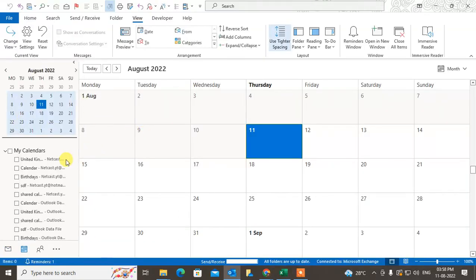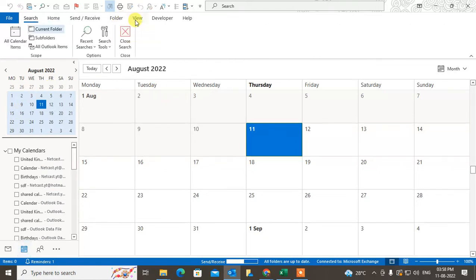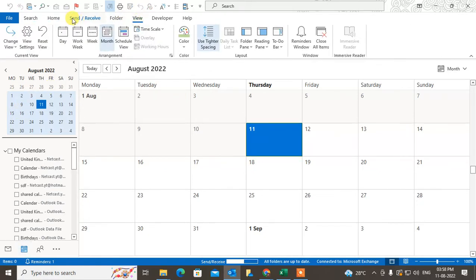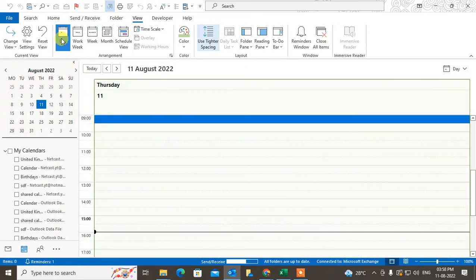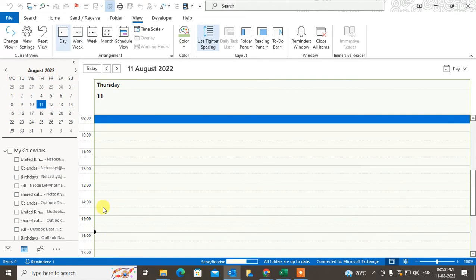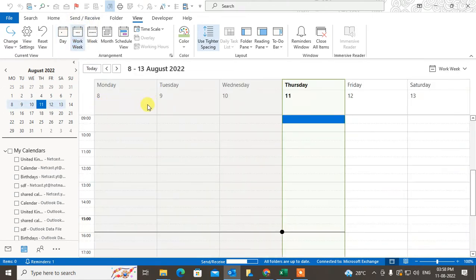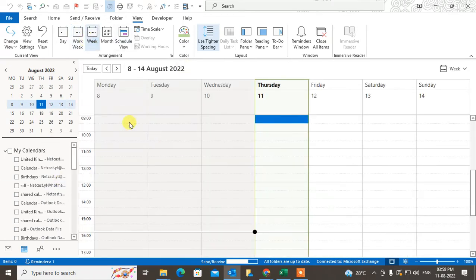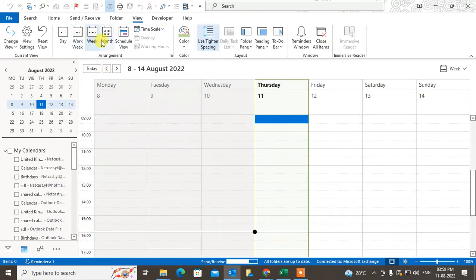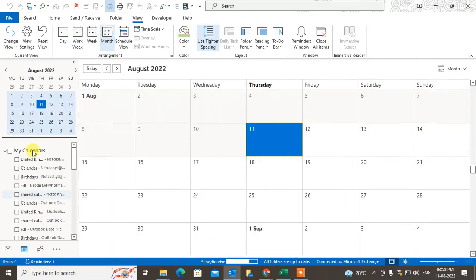Under the calendar you can view as month, week, work week, or day. Under day you can see only days, or work week you can see Monday to Saturday. Week shows you the full week, and month shows you the full month.